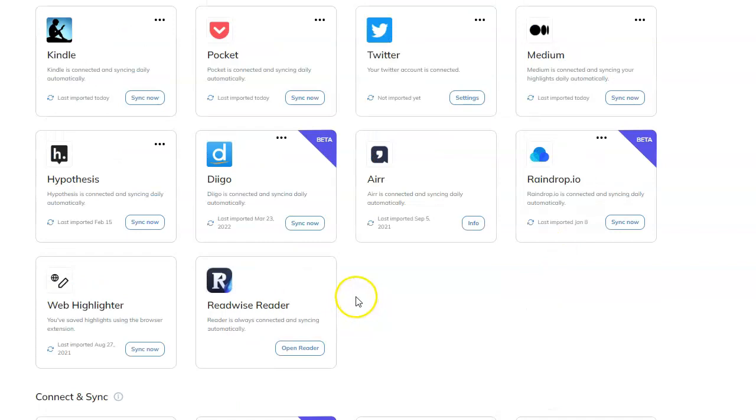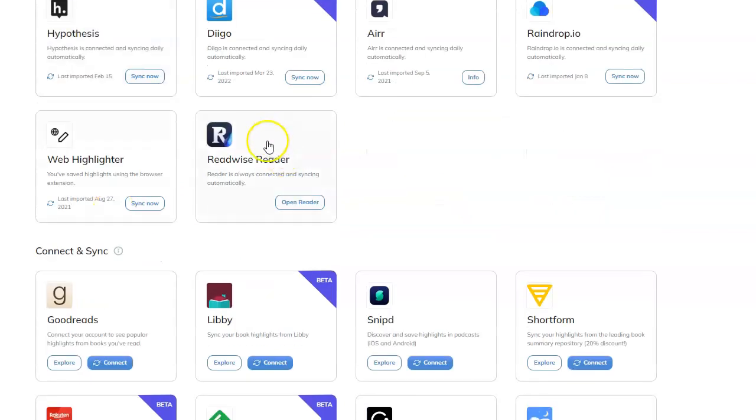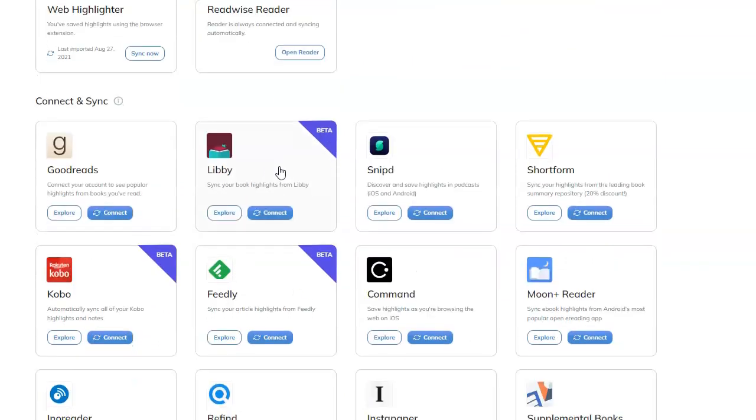I mean, you're going to end up, you're not even going to need Raindrop anymore. You're not going to need Diigo or Hypothesis because it's all going to be replaced with Readwise Reader. I'll talk about that in a minute.